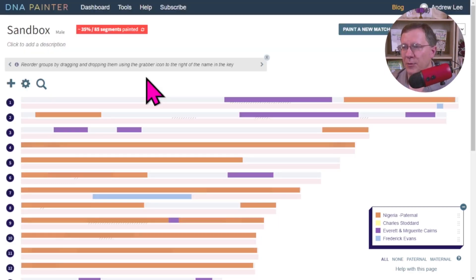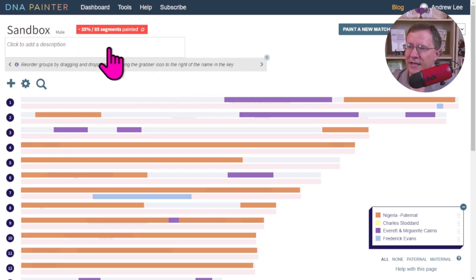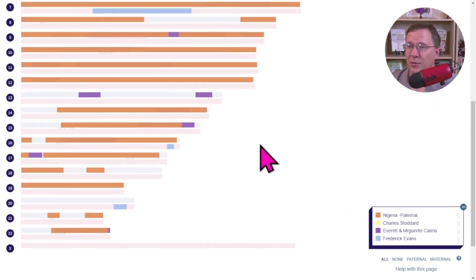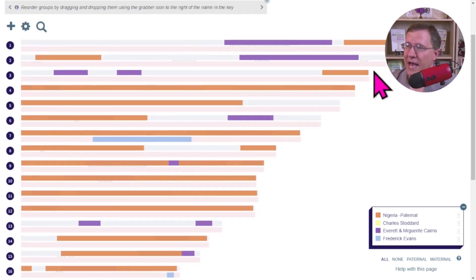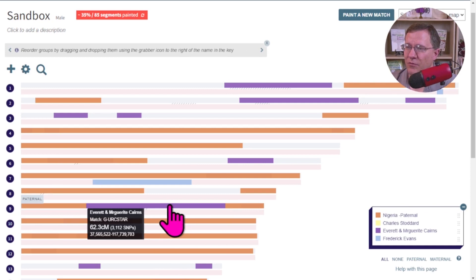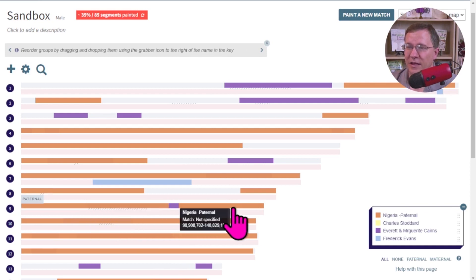And we can go and upload it. And we see that, hey, this is now 85 segments. It's gone up to 35%. And you can see actually how that all falls in there and the other matches that are overlaid and underlaid on these as well.